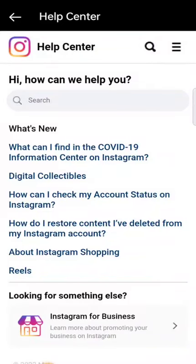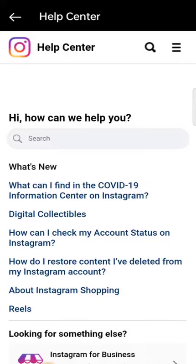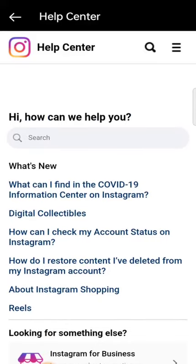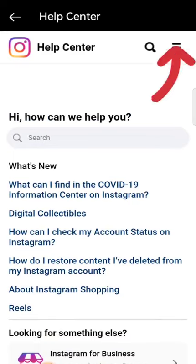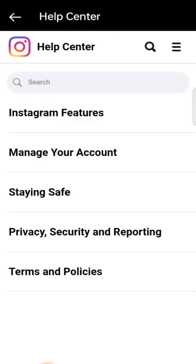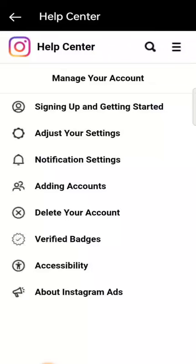Select Help Center. Once you click on it, it will bring up another set of options. The option we need is not immediately visible, so go ahead and select the bars on the right-hand side. Once you select it, it will bring out an option — go ahead and select Manage Your Account.